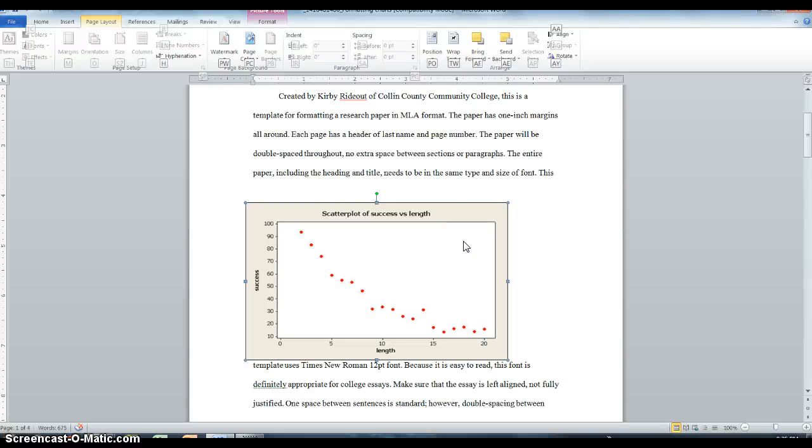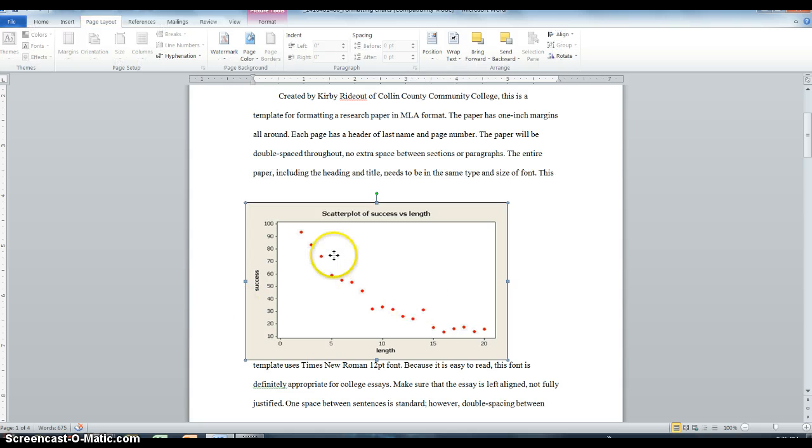Hey juniors, here's a quick workshop on how to make sure you insert your graph correctly and label it properly into your research paper.